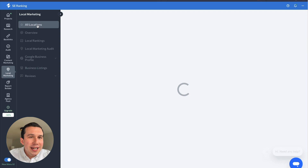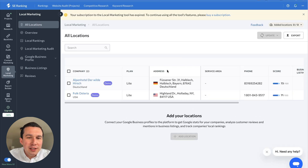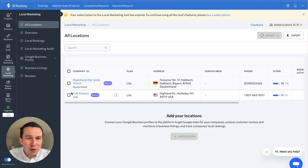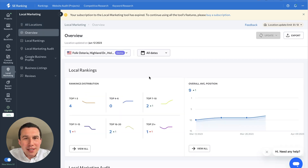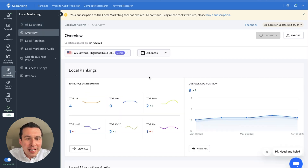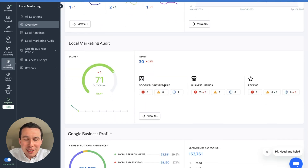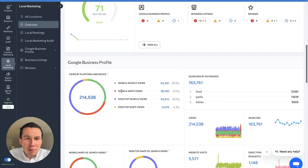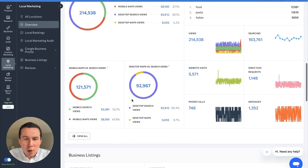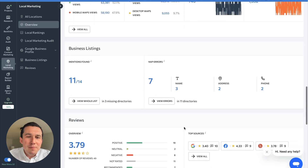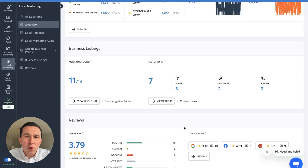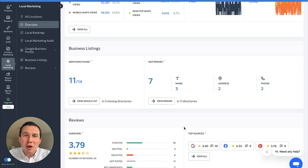Another thing you can use SE Ranking for is local marketing. I don't really use this much because most of my clients have one location — it's really best for managing brick-and-mortar stores with multiple locations. But it has a pretty robust local marketing toolkit for tracking things like Google My Business profiles, business listings, and reviews, all in one place. If you're managing a lot of local SEO listings and citations on different directory websites, this is going to be very helpful for you.